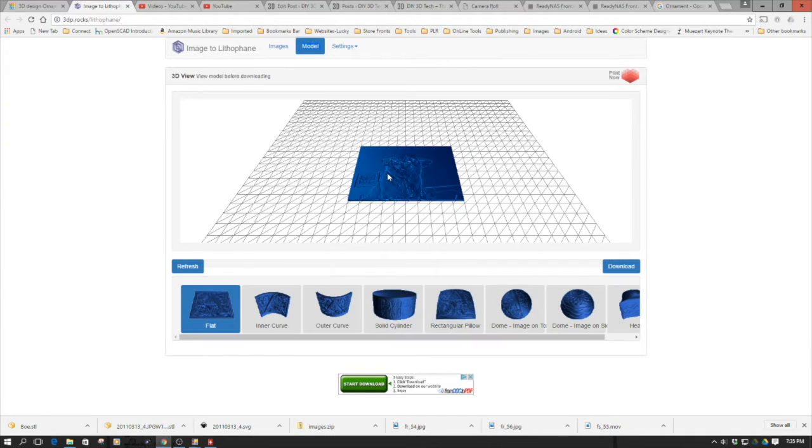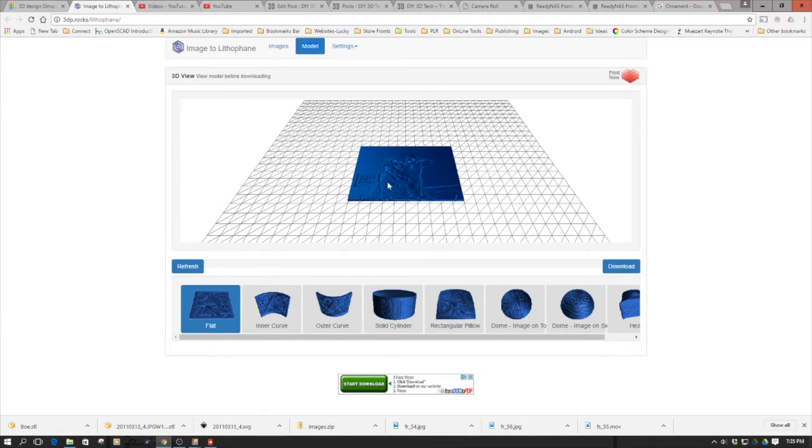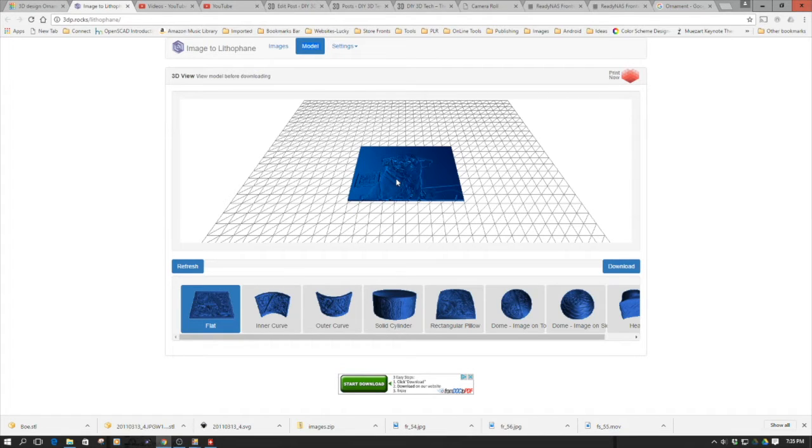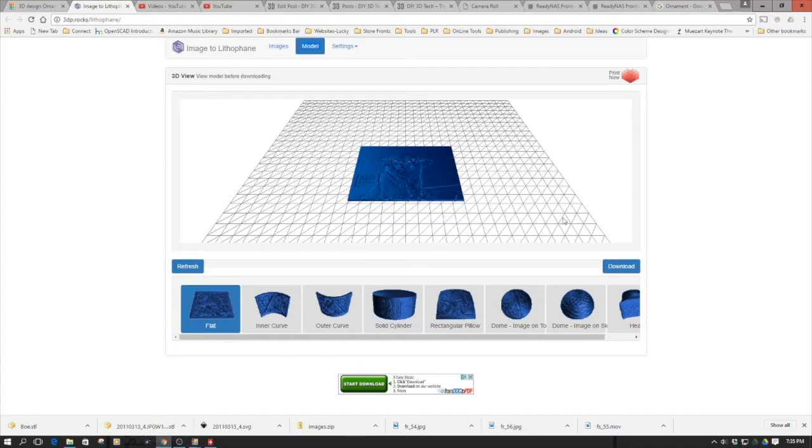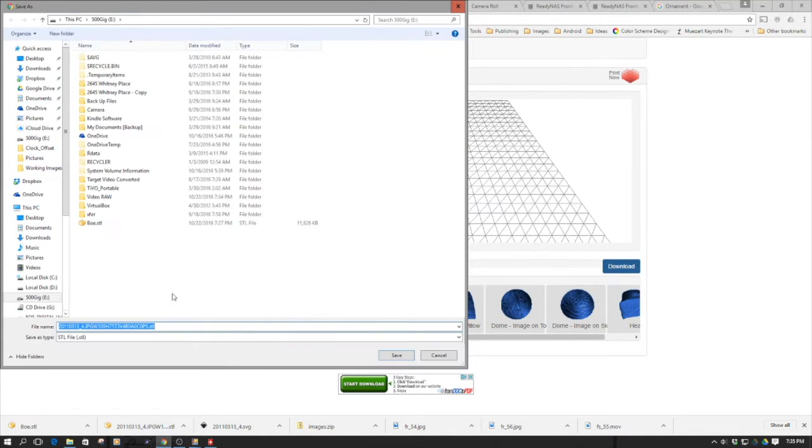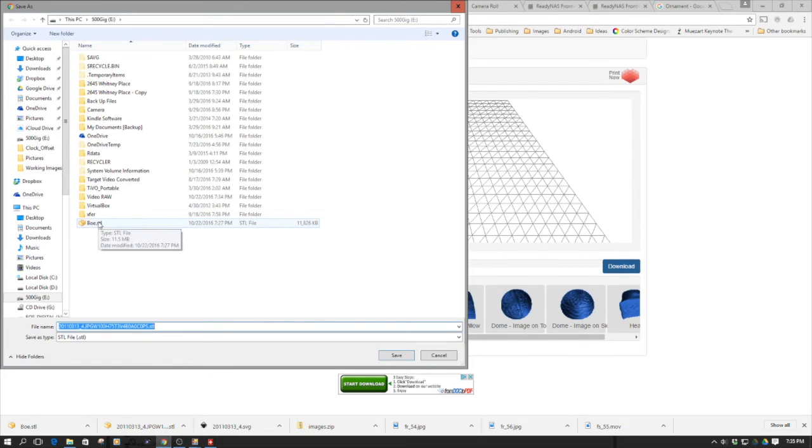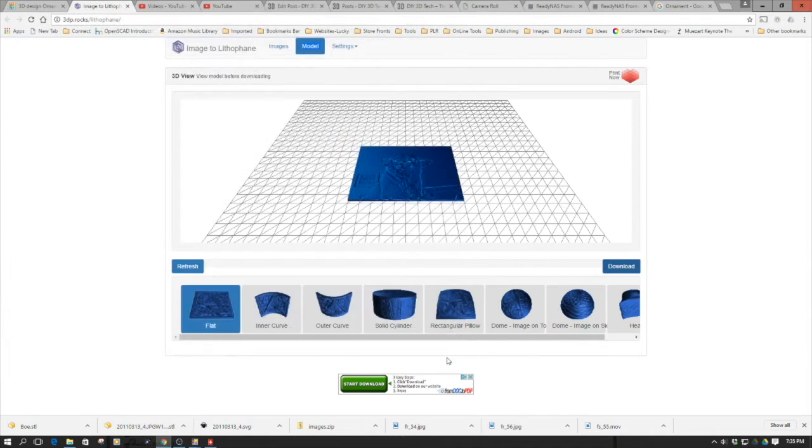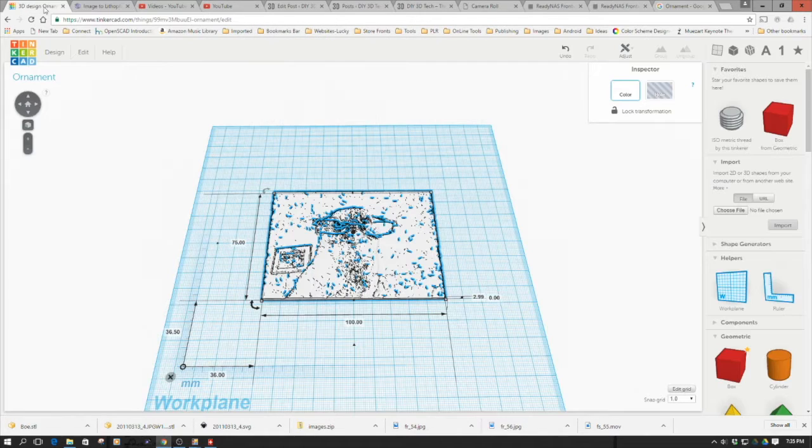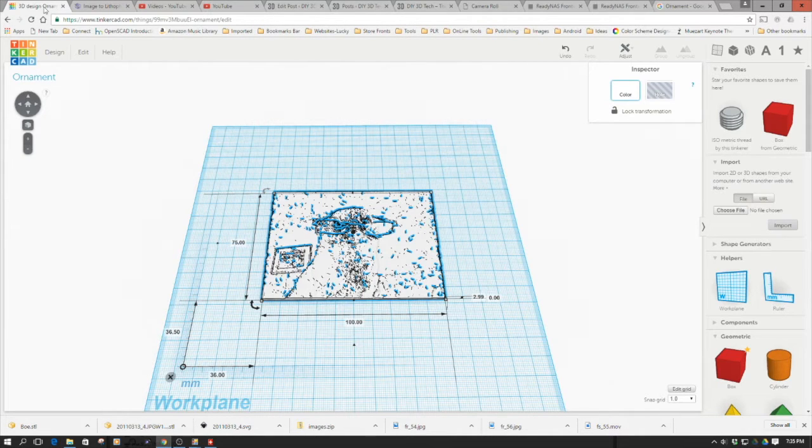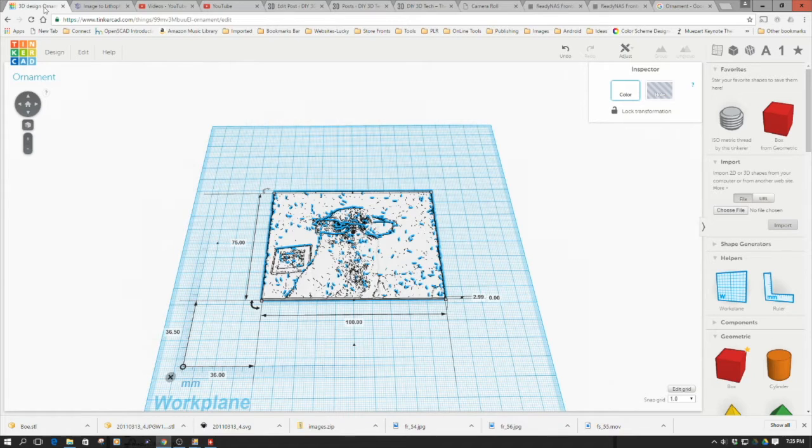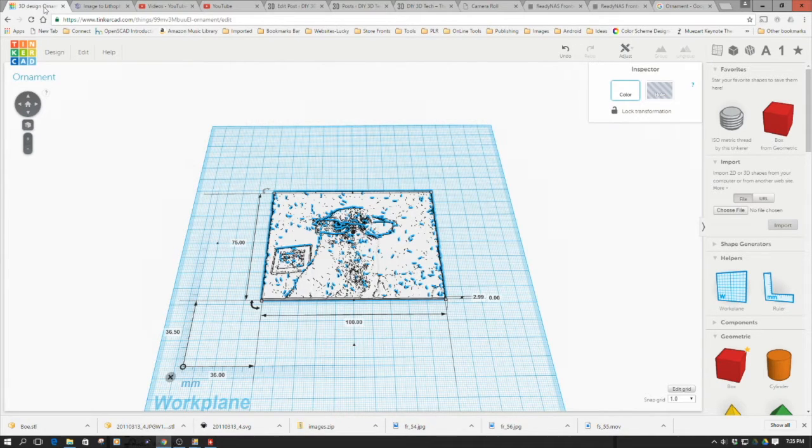We're just going to use a regular square shape. We have the lithophane here and you can move it around on the build plate. Now we need to download this into Tinkercad. You simply use the download button and provide a friendly name. In full disclosure, this is a pretty big file so it's going to take some time to move it around and load it. It's also going to take Tinkercad some time to process it.